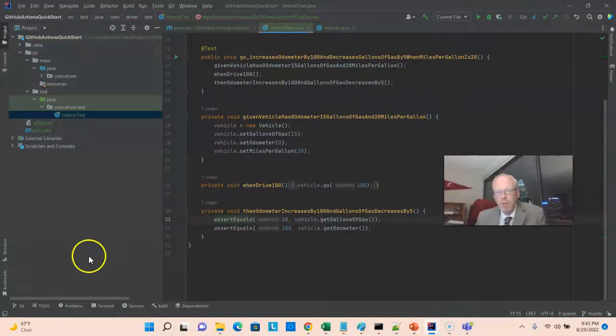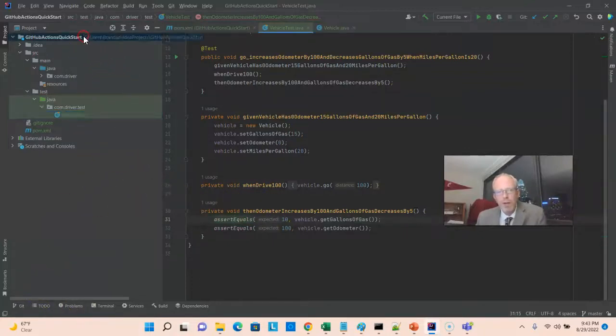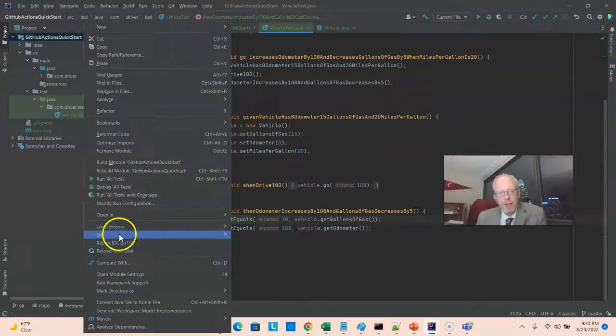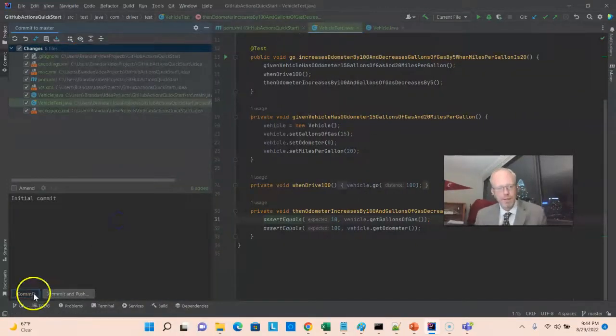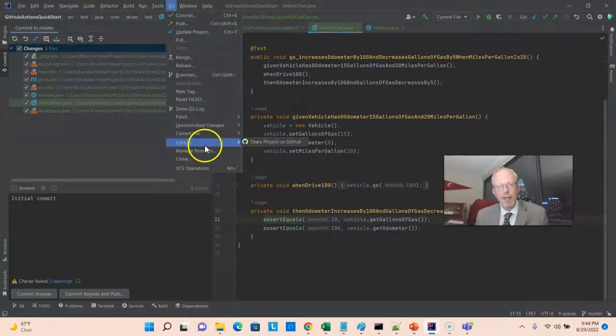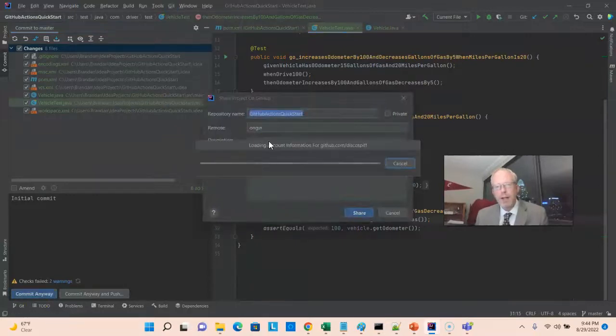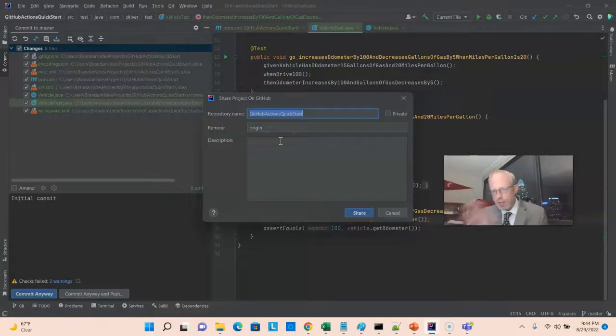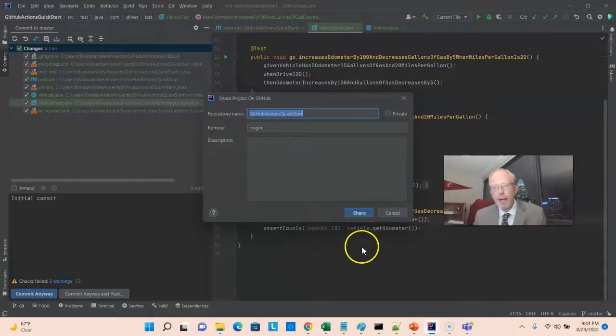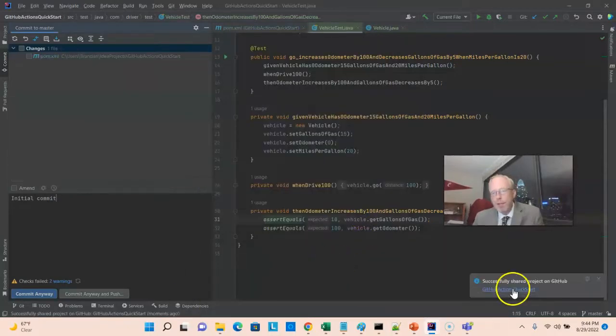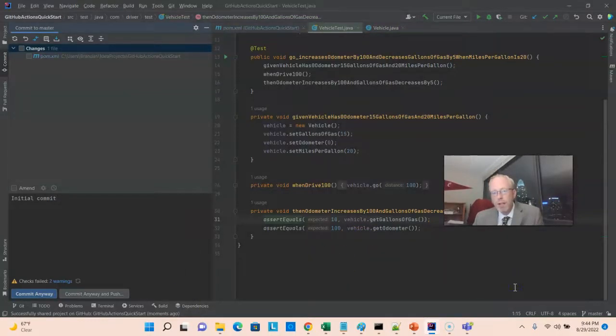At this point, we have a project that builds, so I'm going to go ahead and commit, and then push to a new GitHub repository. Initial commit, and then GitHub, share project on GitHub. I have already logged in to GitHub through IntelliJ, so if you haven't done that, you'll need to do that. It knows who I am, so I can go ahead and choose share. And, we see the project has been shared. Let's go ahead and click and take a look at it.